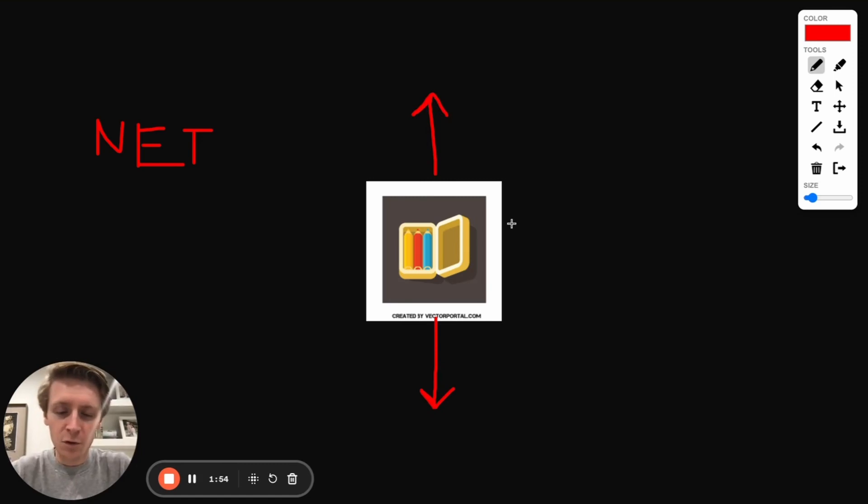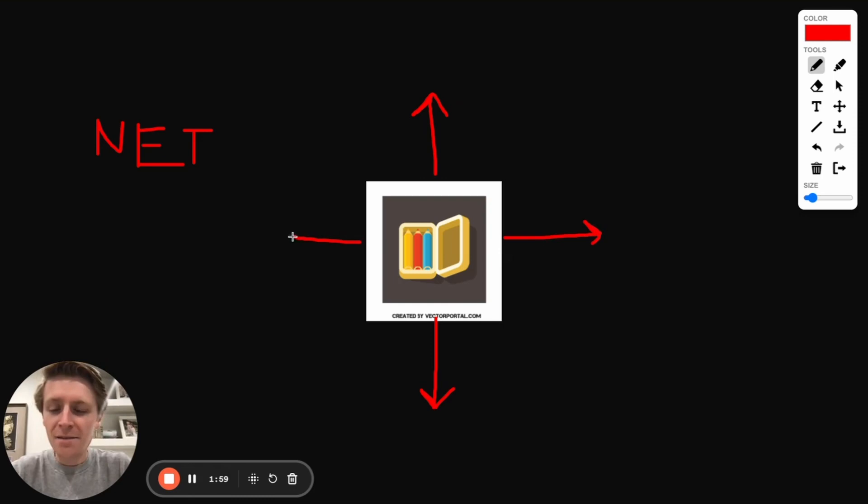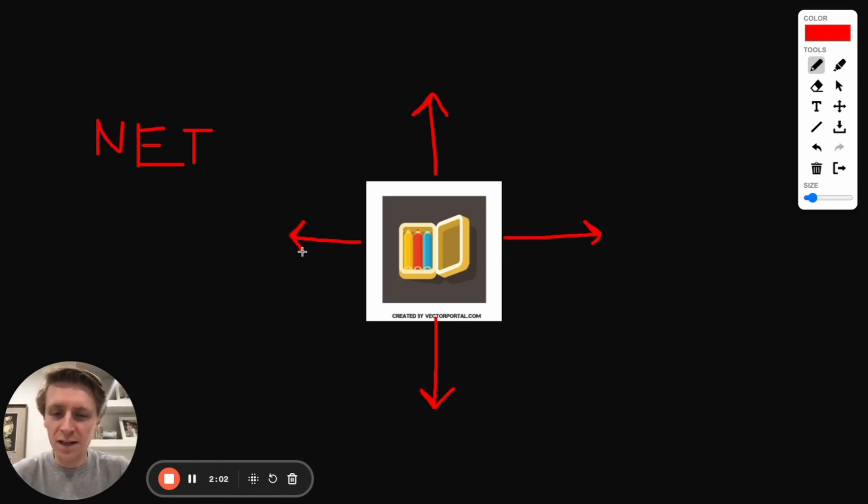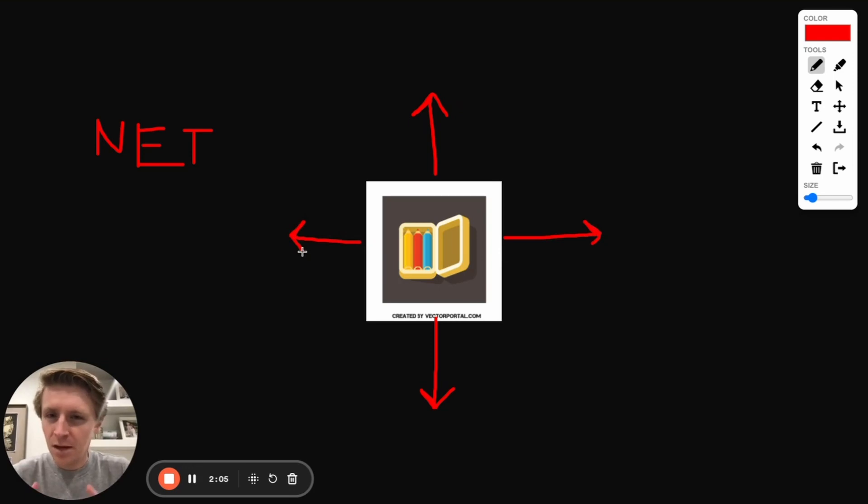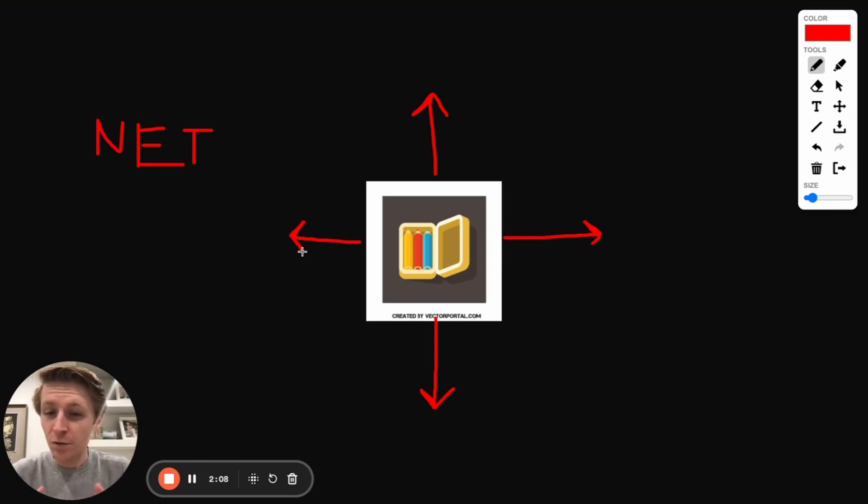We have forces that might want to push it to the right, to the left, and the net force is basically the sum total of what we get when we add all these forces up. But these forces can cancel out.